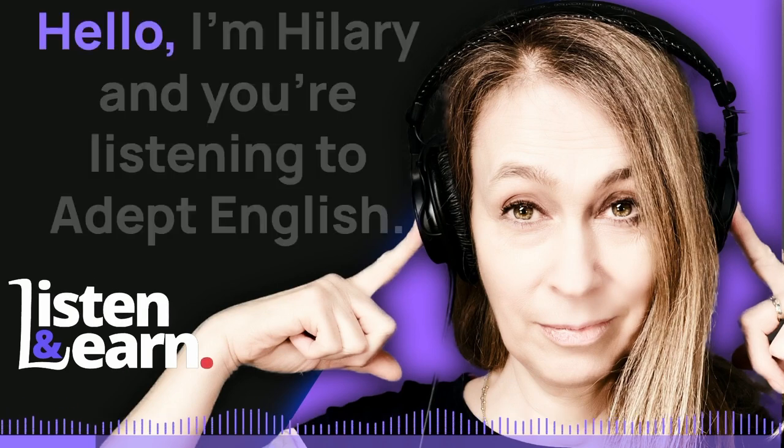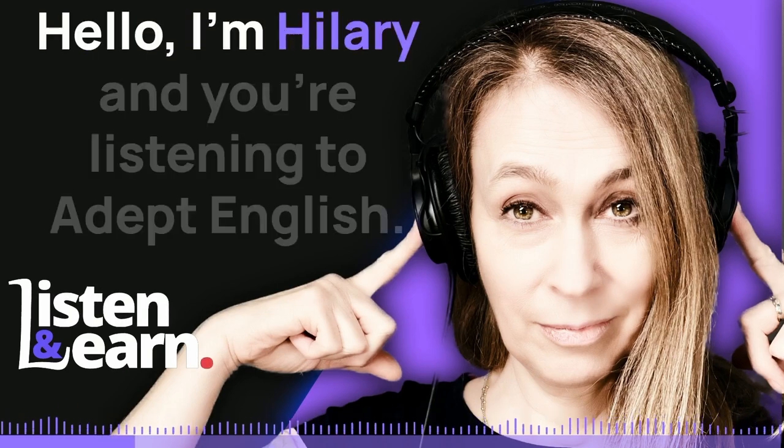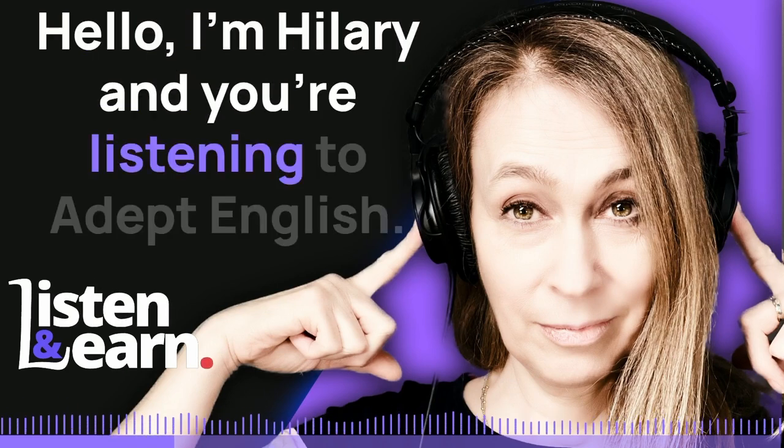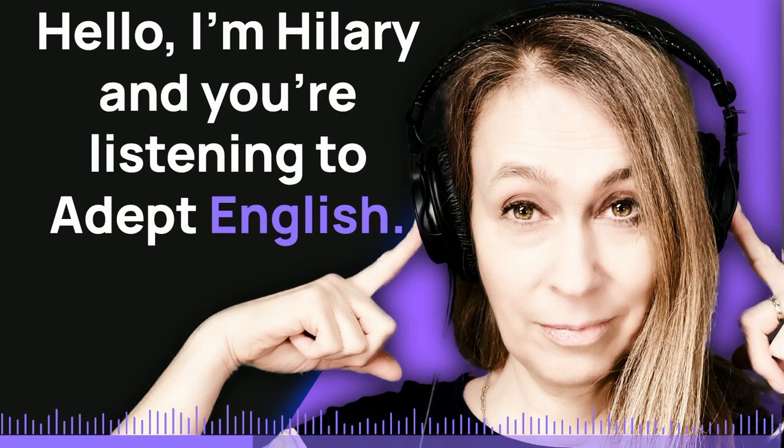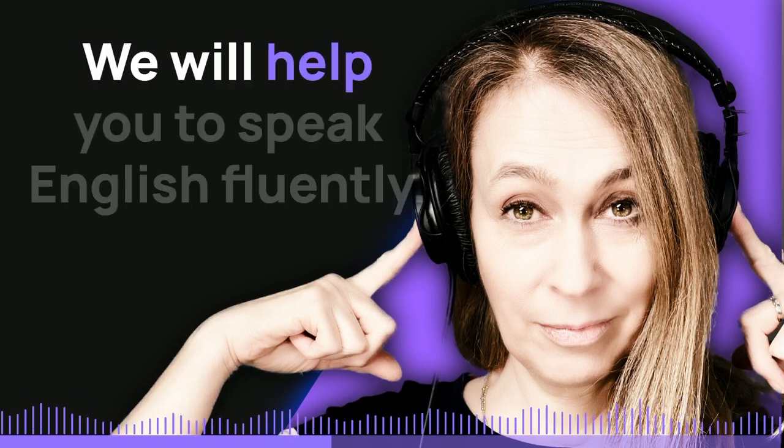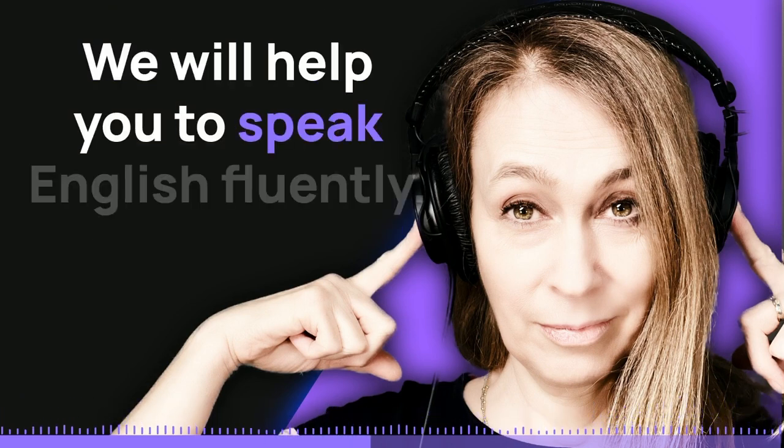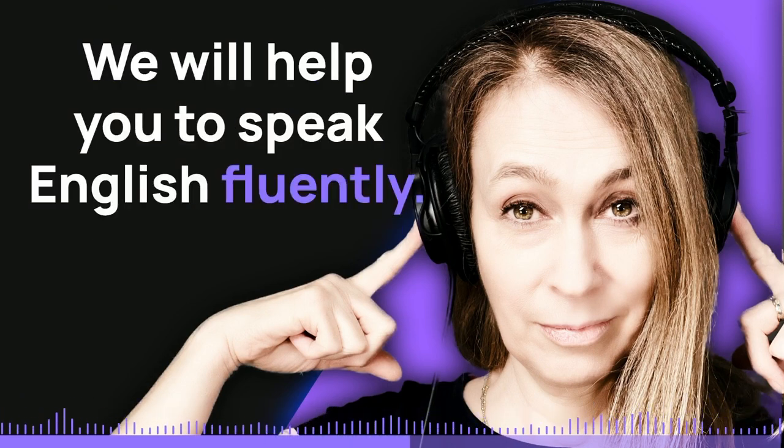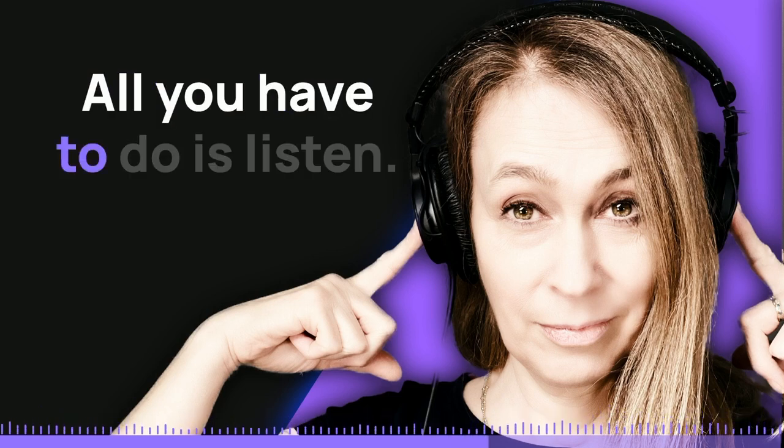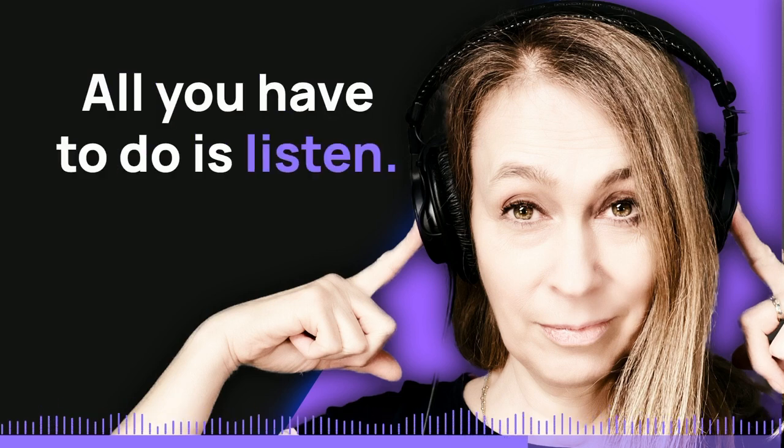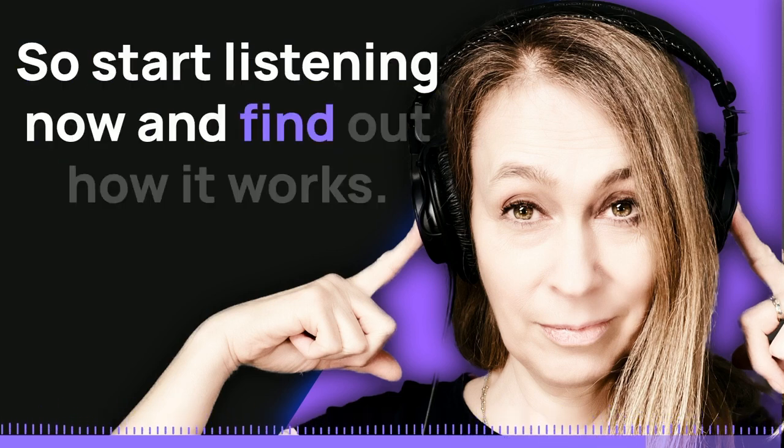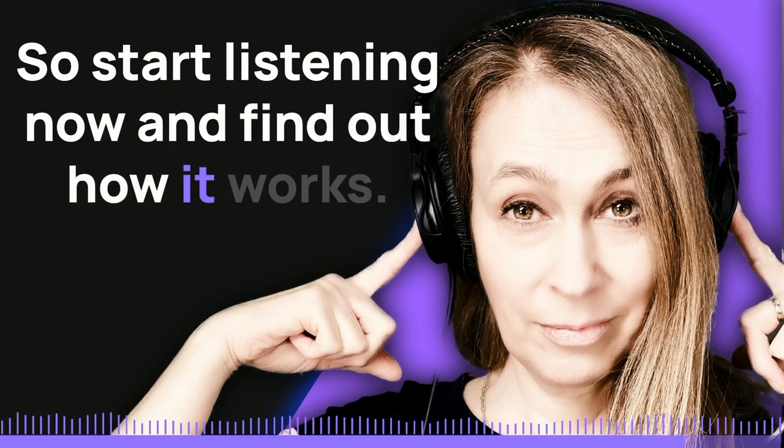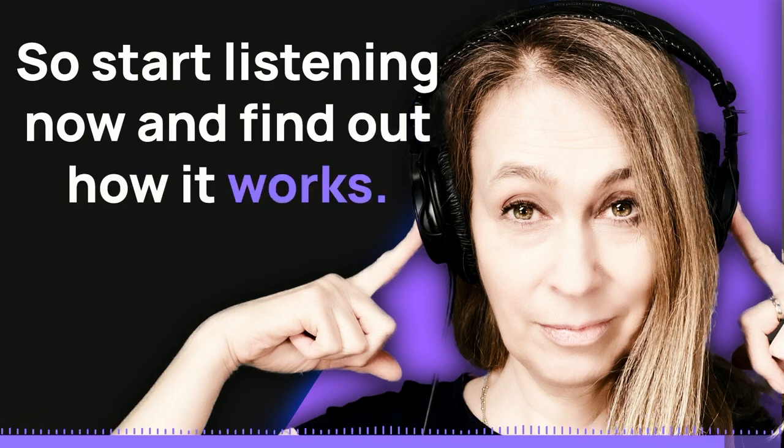Hello, I'm Hilary and you're listening to Adept English. We will help you to speak English fluently. All you have to do is listen. So, start listening now and find out how it works.